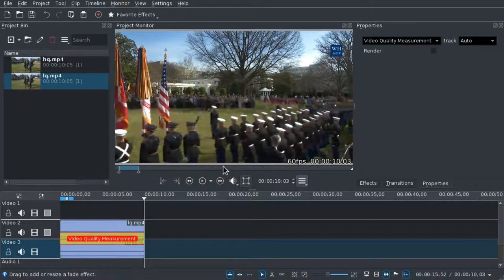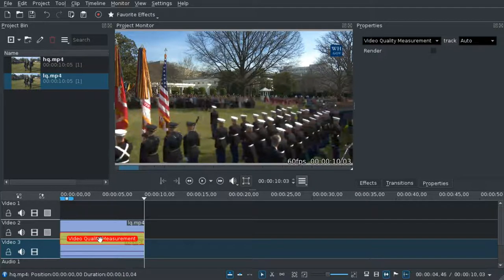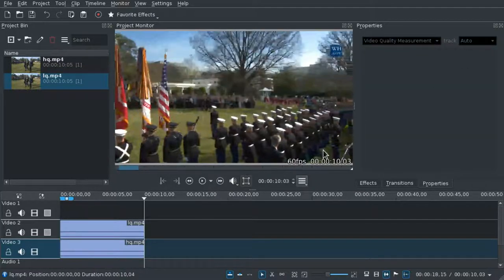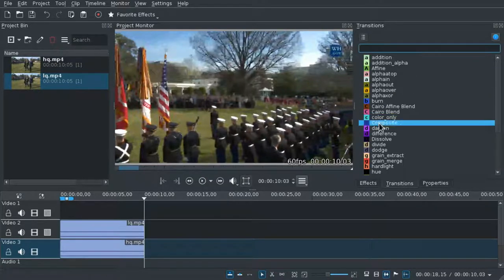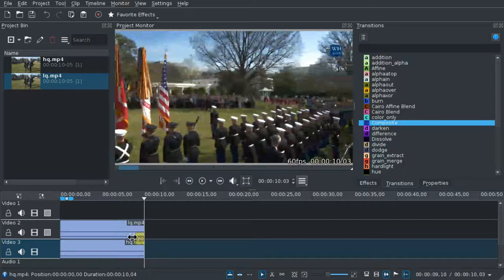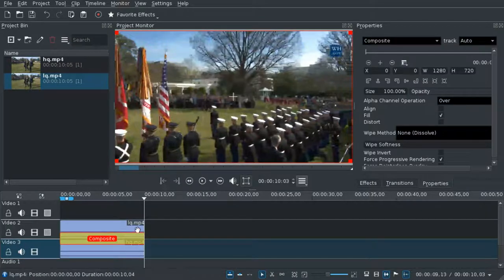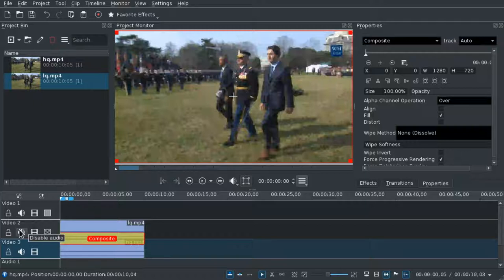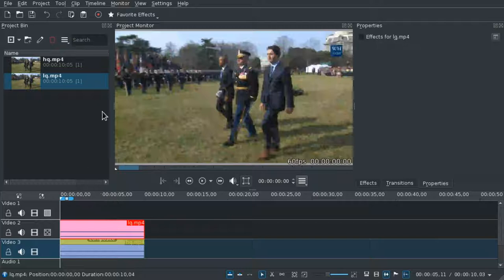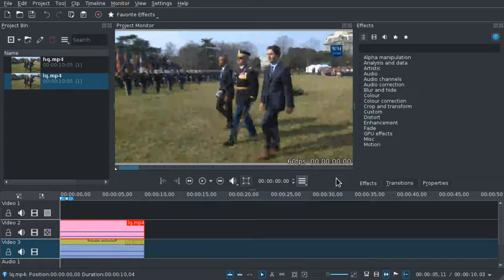But what if you don't really want it to be top to bottom? Let's get rid of the Video Quality Measurement and instead use a good old composite transition over here, and spread it all the way. Actually, if you have a newer version of Kdenlive, you don't even need it — you can just use the composite transition of the tracks. And what we are going to do now is use an effect on the top video.